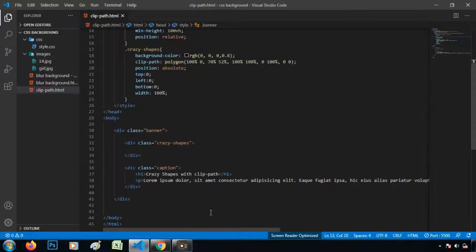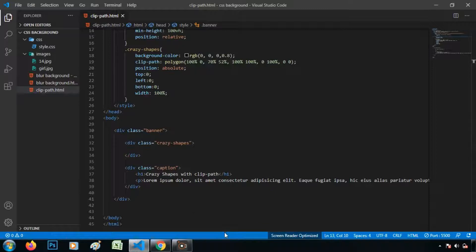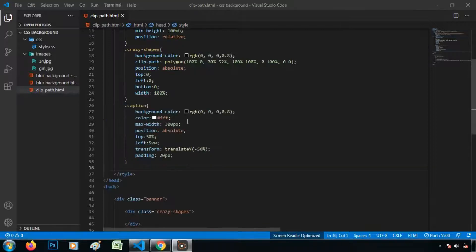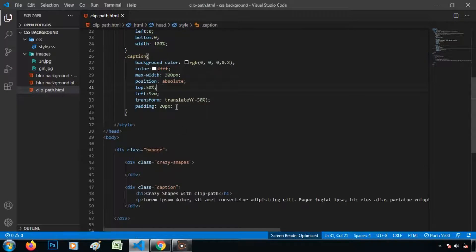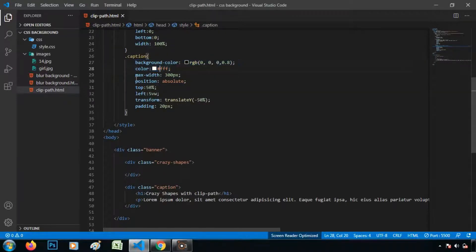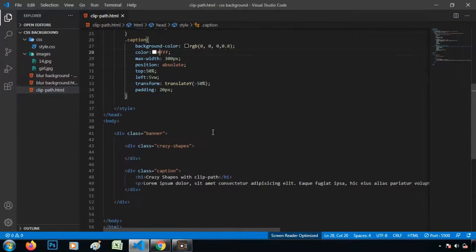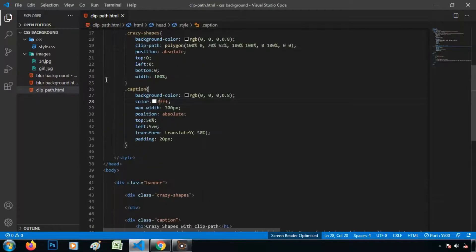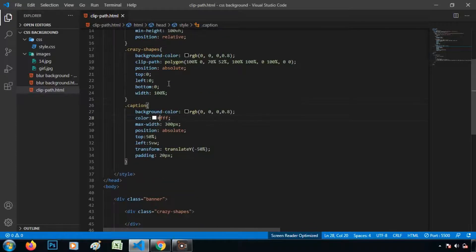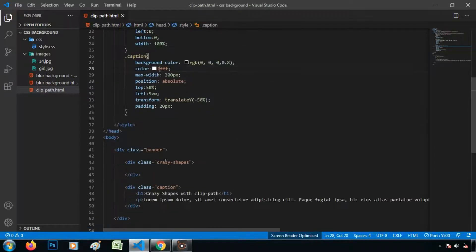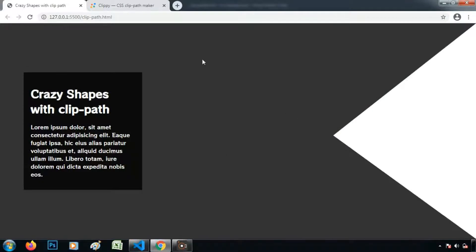And let's write the CSS for the caption. So I have added the CSS for the caption. Background color, color, max width, position absolute, top 50%. So this is for demo purpose only. We have to focus on crazy shapes. So how to give the background. It is looking like this in the browser.